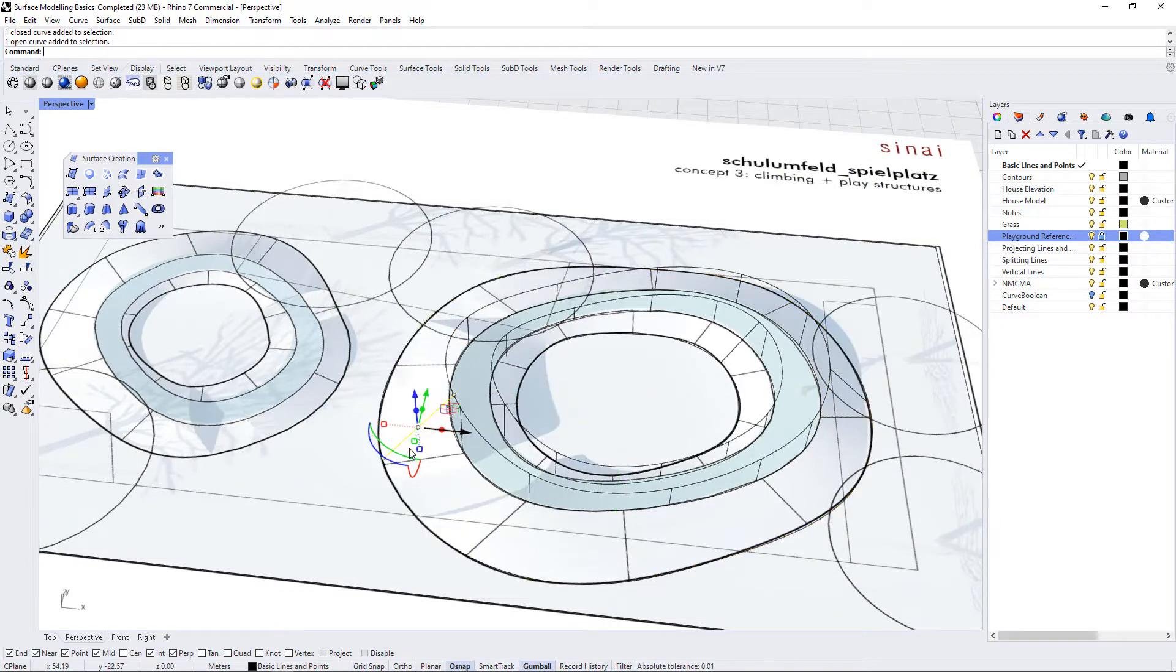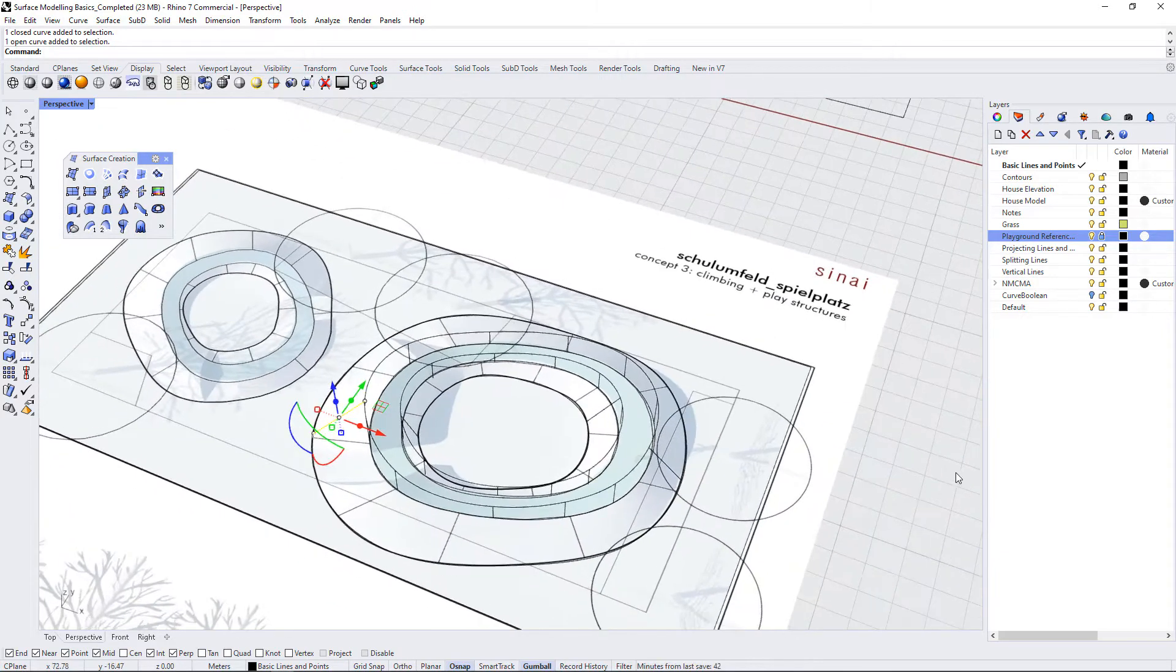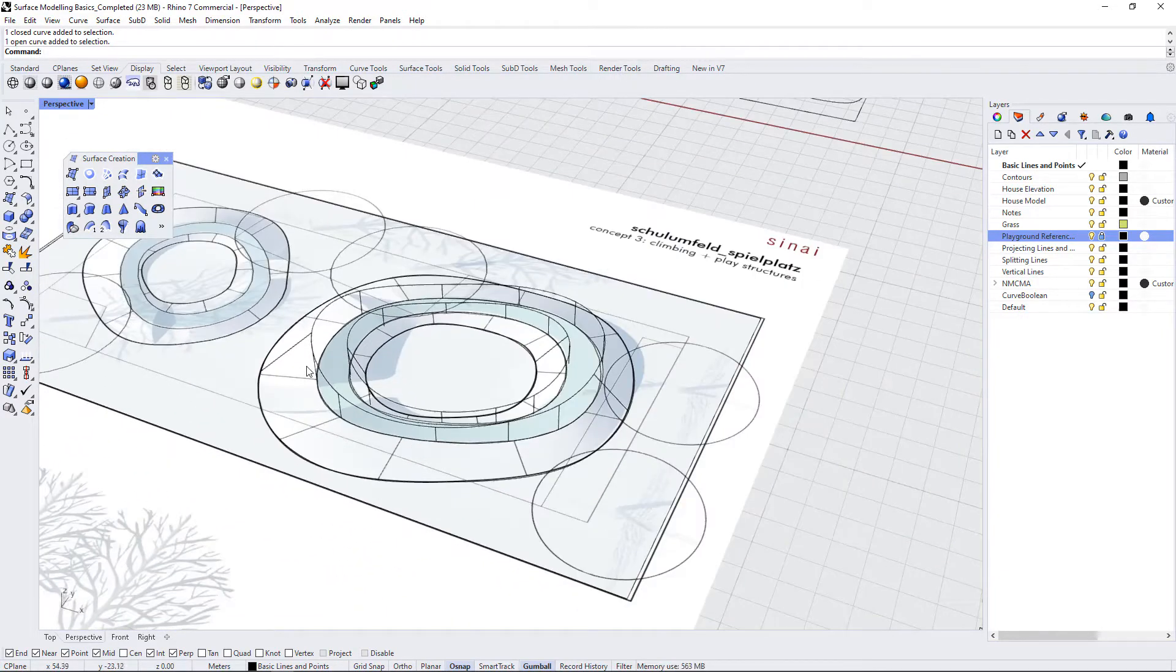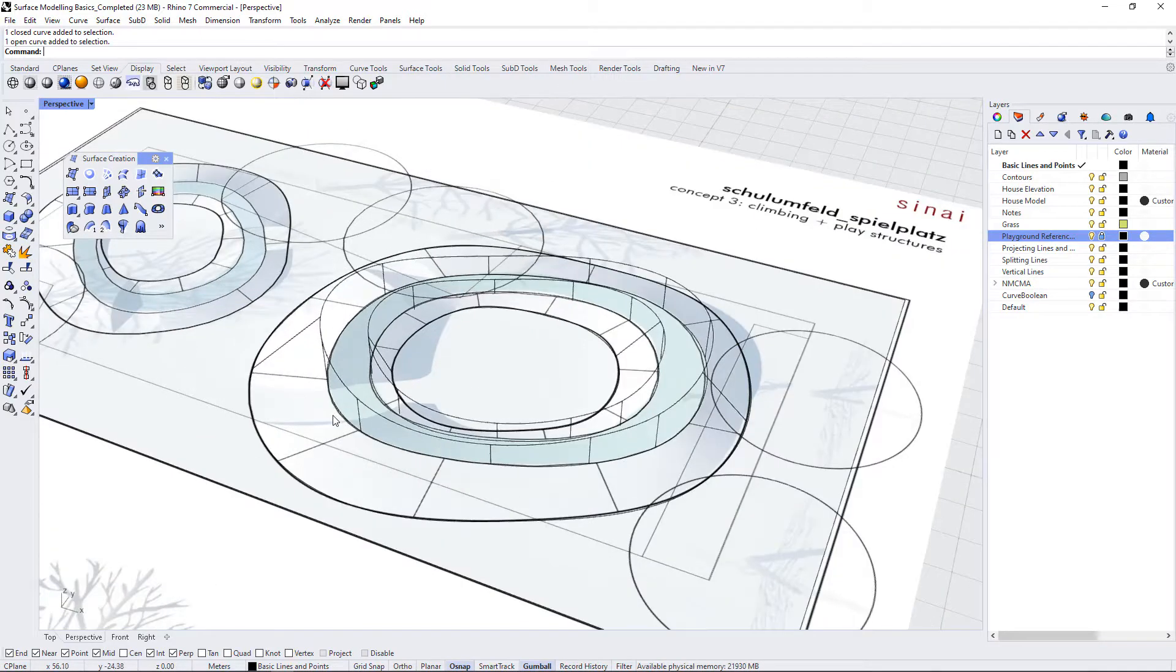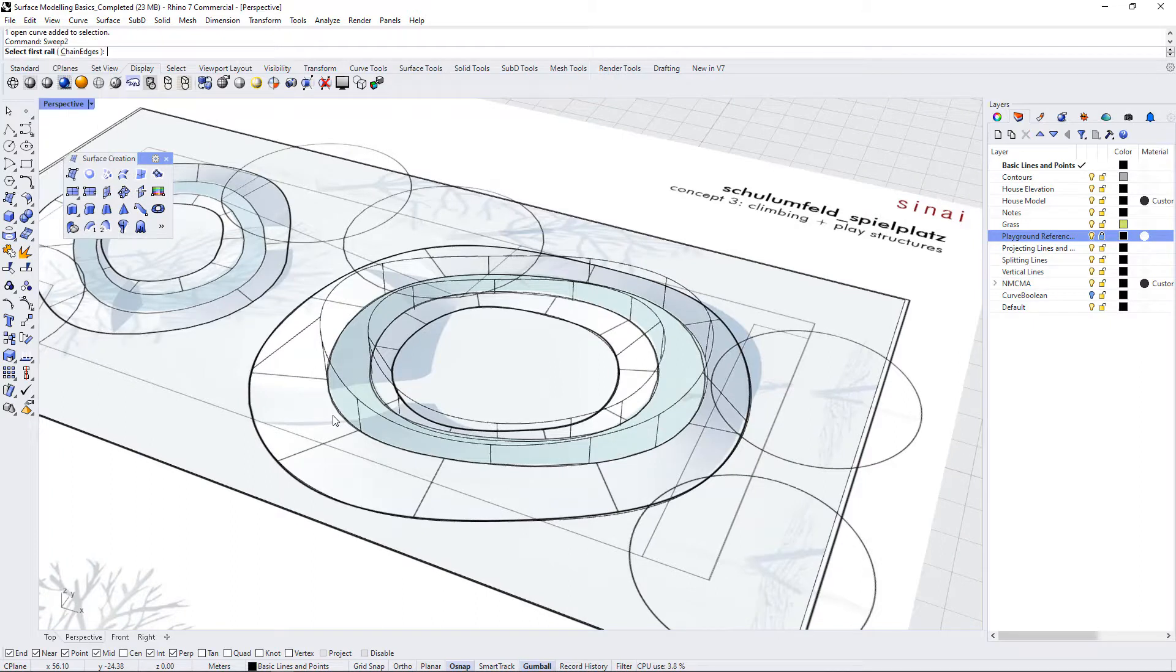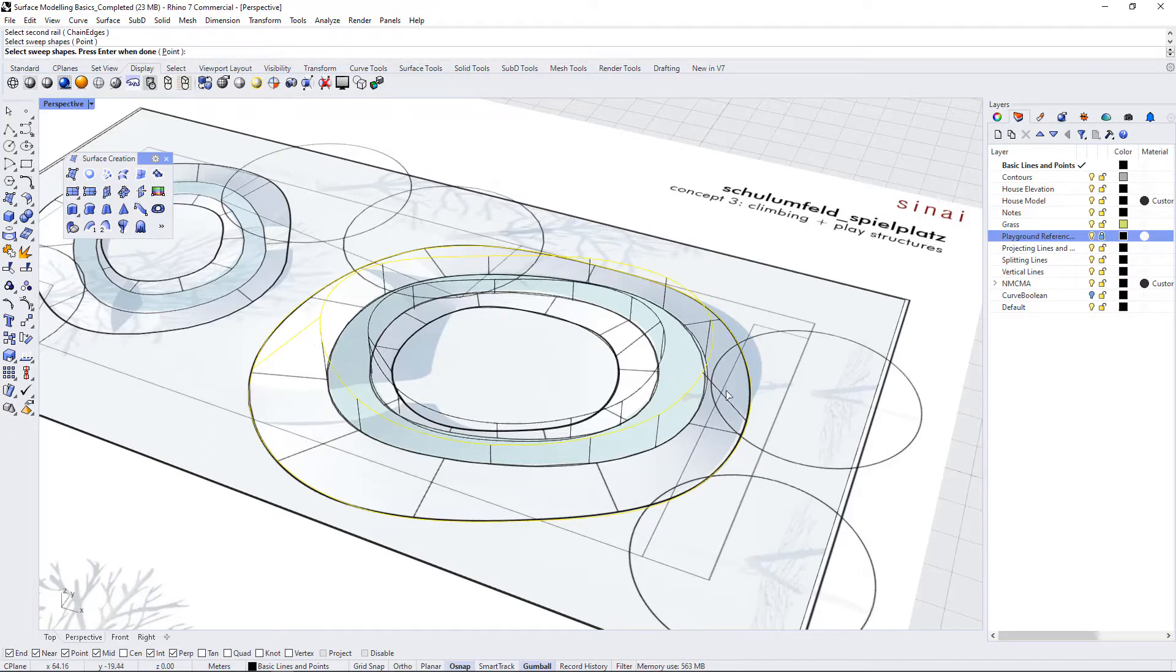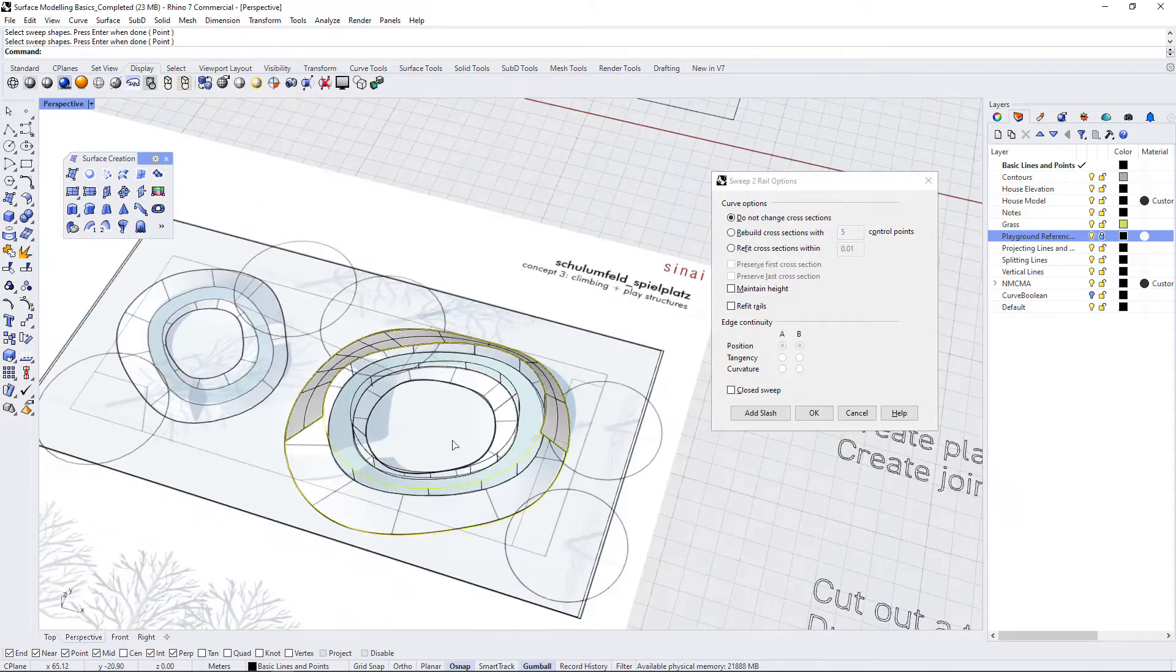And there's another one here. So we're going to use the sweep two command to create the sloped edges of this landform. So let's put that in: sweep two, select first rail which is this, the second rail is this, and our sweep shapes are going to be this rail and this rail. And I can press enter now.